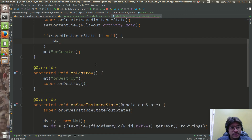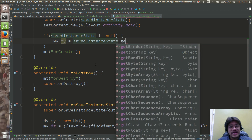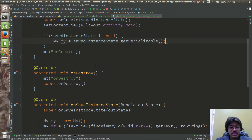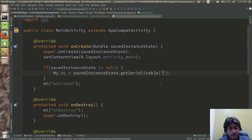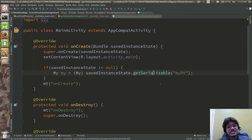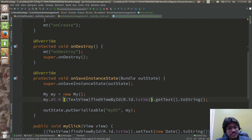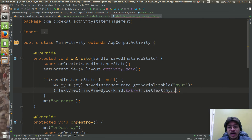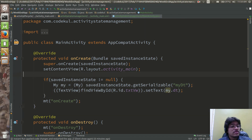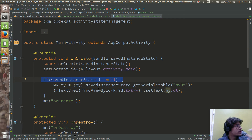In 'onCreate', retrieve the object: 'My my = (My) savedInstanceState.getSerializable("myDT");', then call 'textView.setText(my.dt)'. I've wrapped this in a null check — 'if (savedInstanceState != null)' — because at first launch, savedInstanceState is obviously null. Let's run the code and see what happens; you should not be losing state anymore.